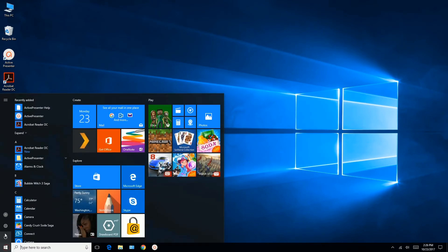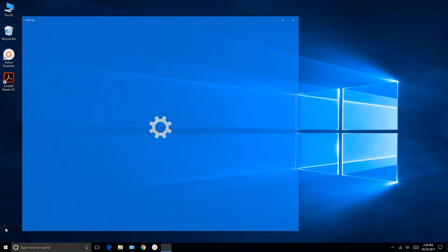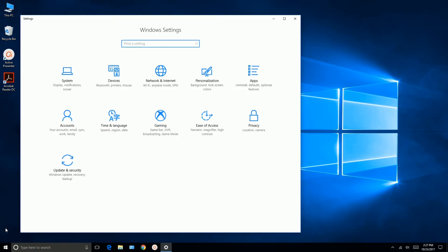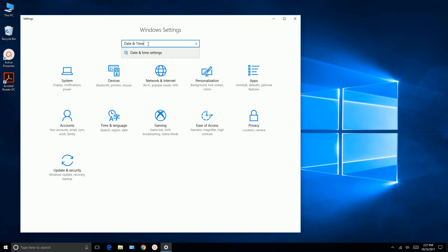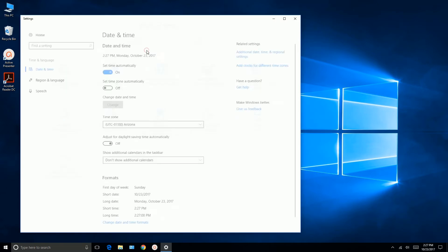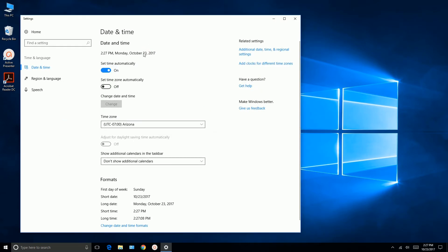OK, we're going to go back to Settings. Let's put in Date and Time Settings, and it says Set Time Automatically. It's suggested that we turn it off.